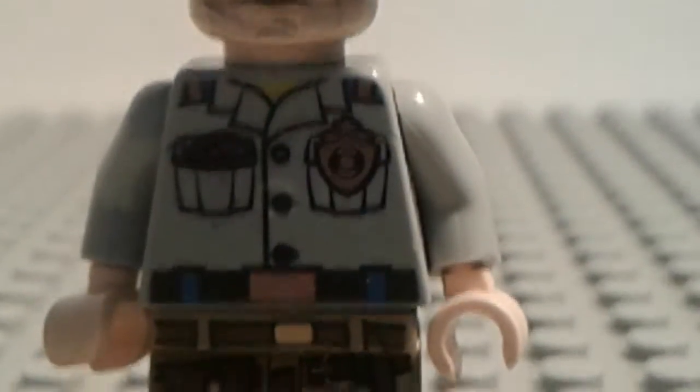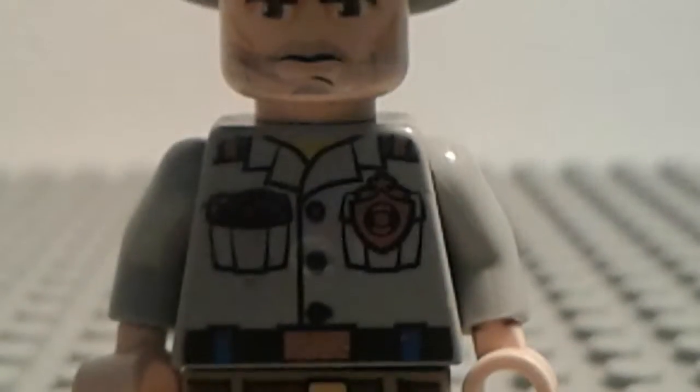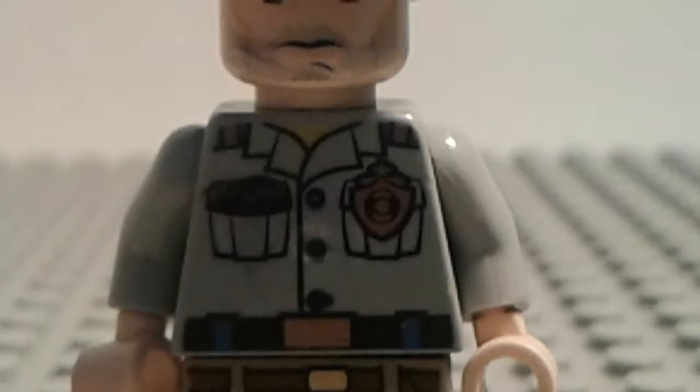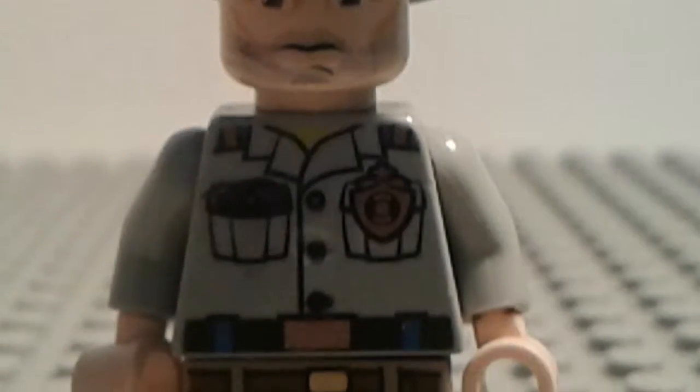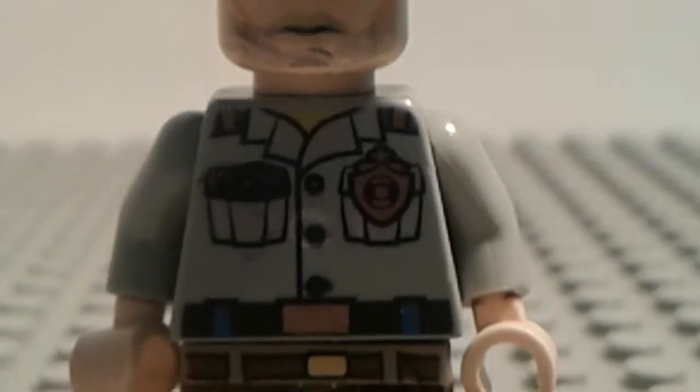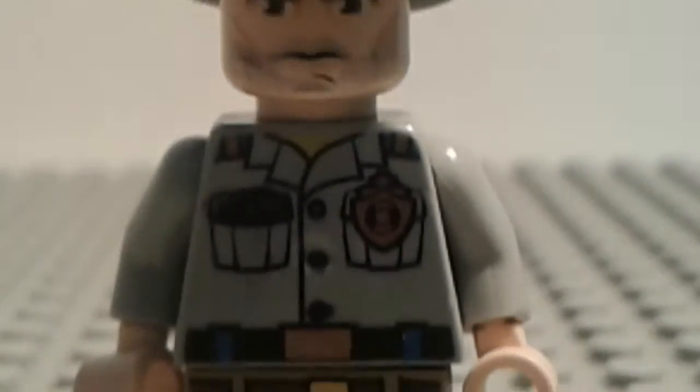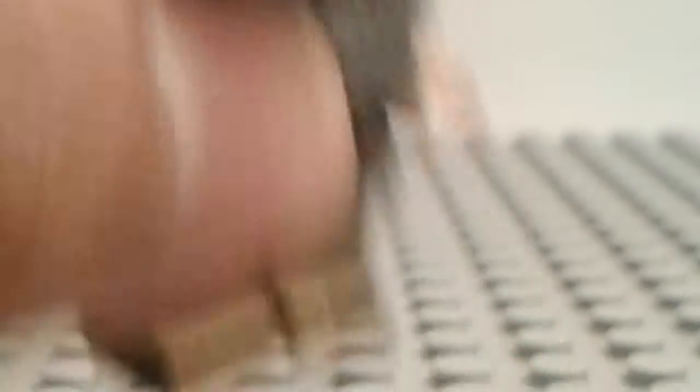And then I just took a little Lego police force suit jacket and I colored this black part here. And the badge looked fine.